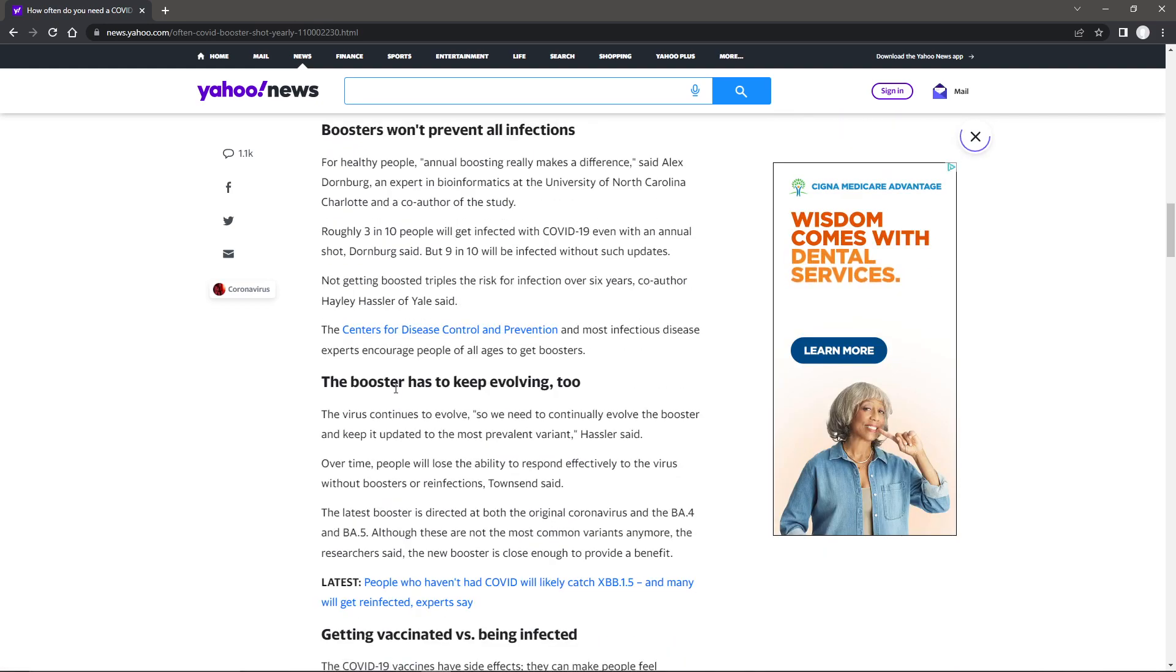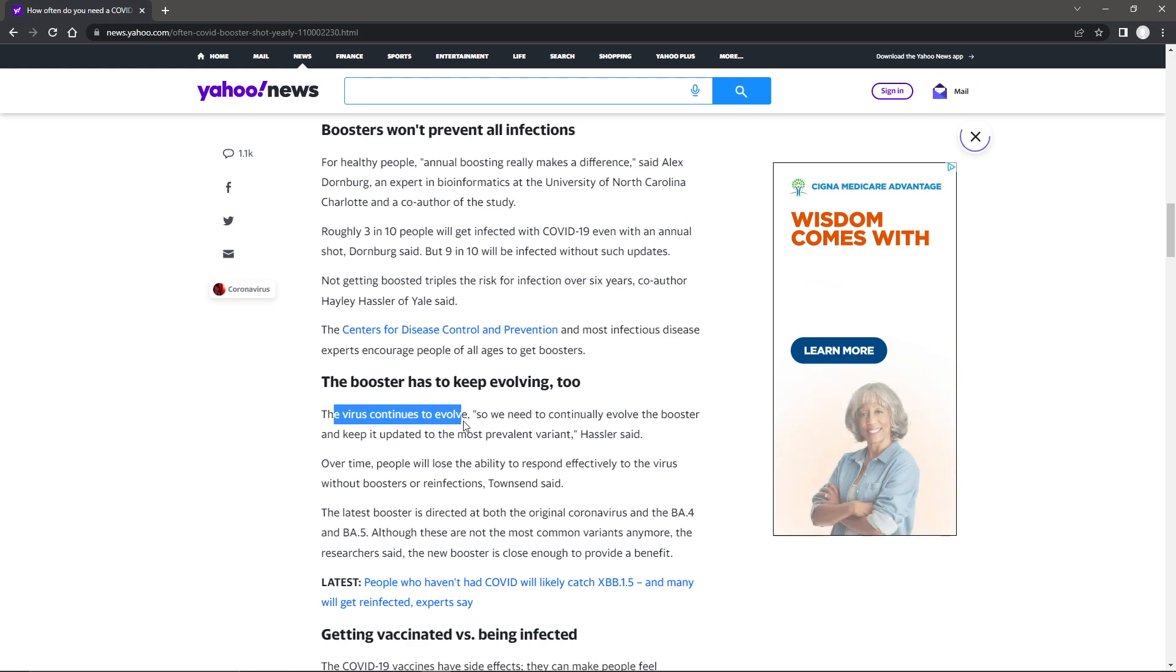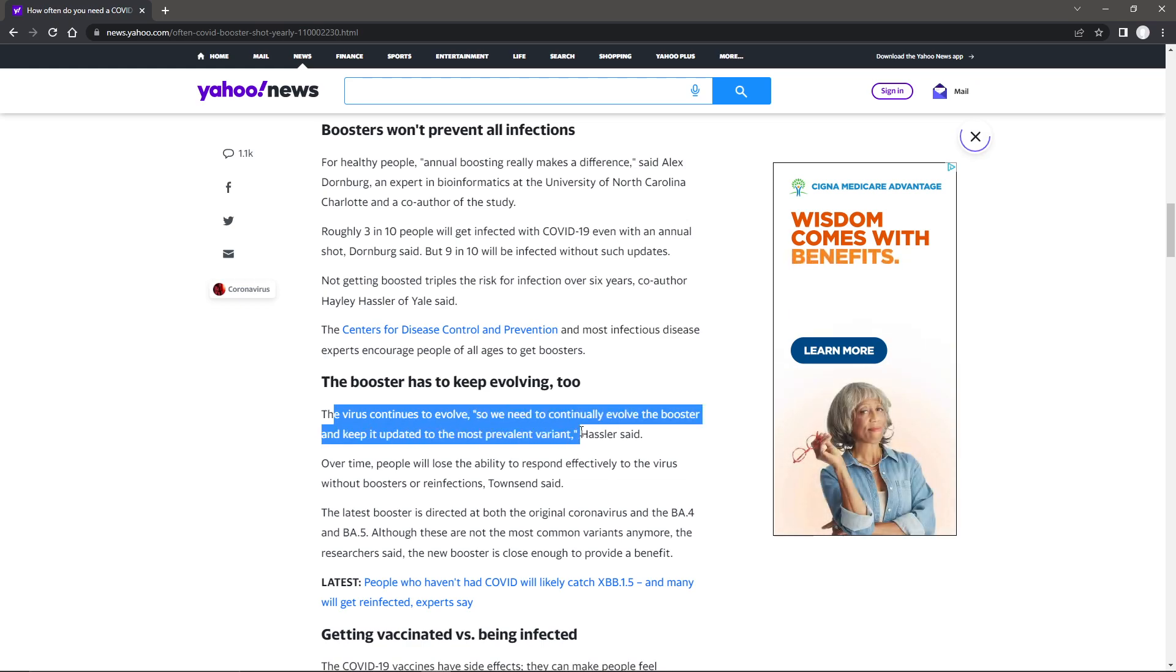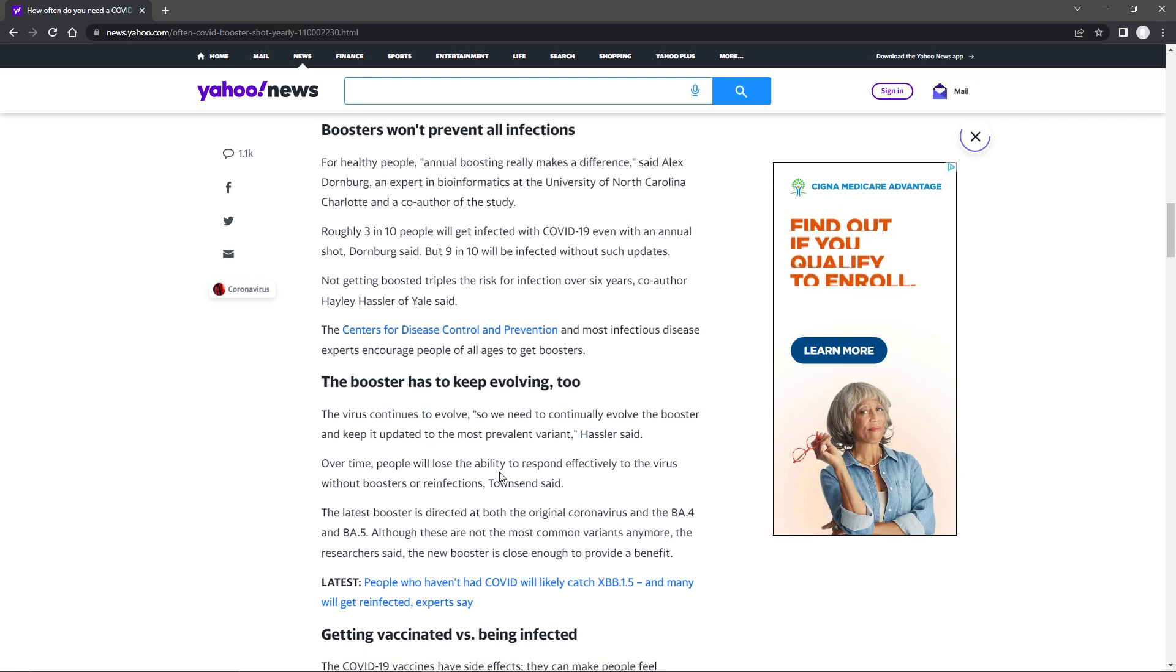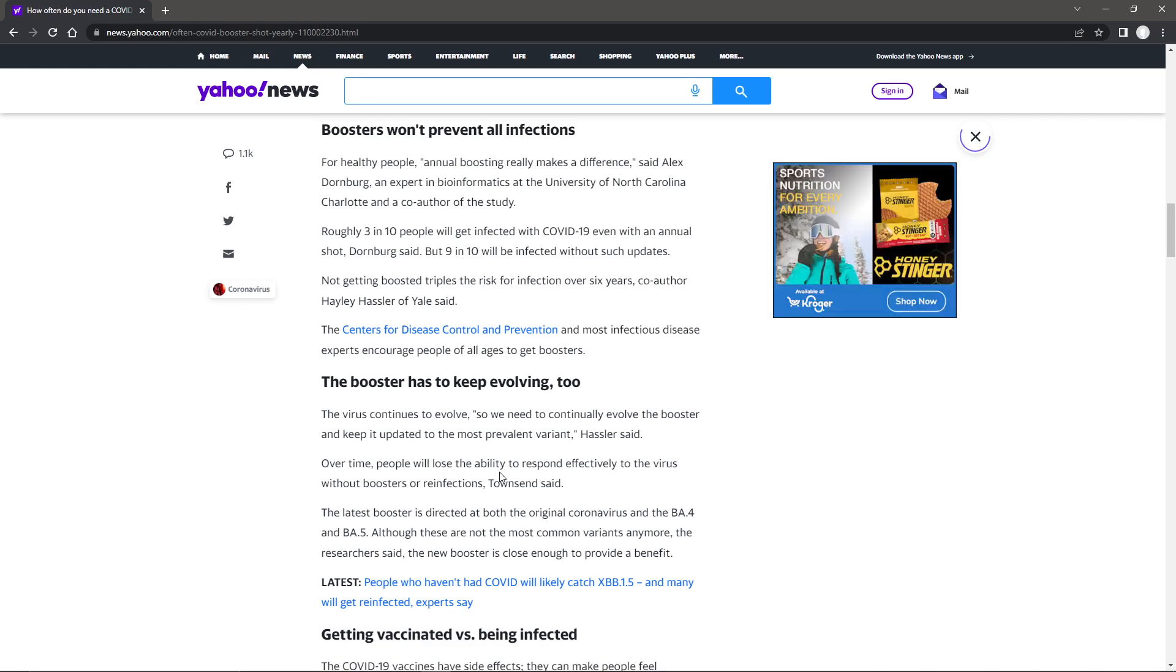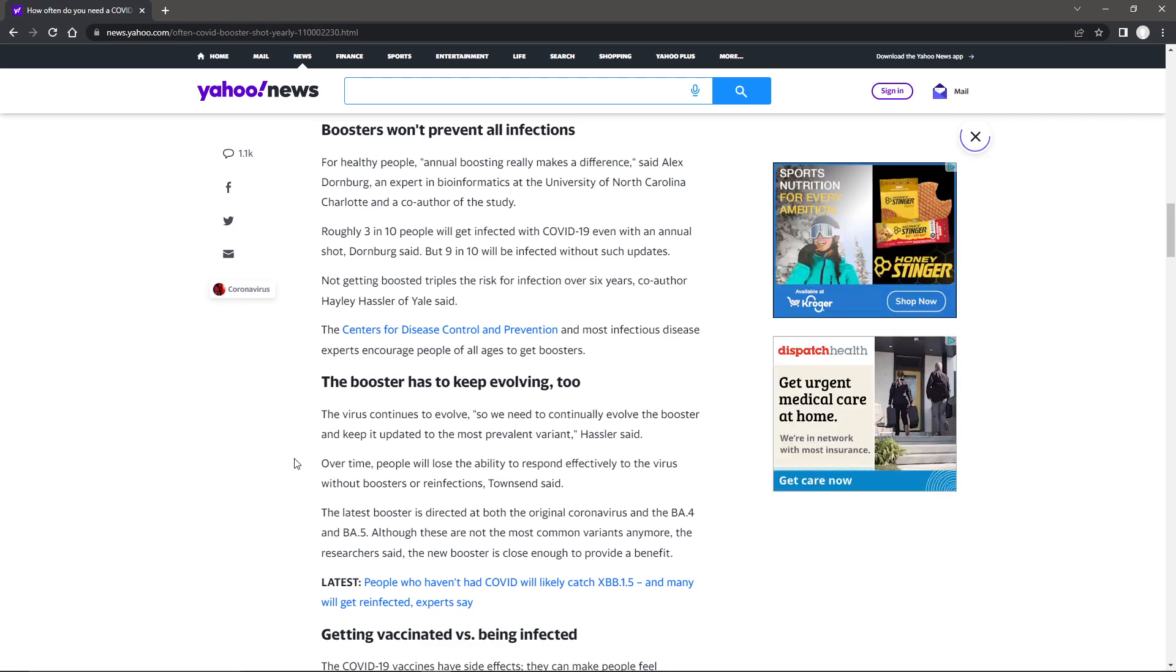The booster has to keep evolving. The virus continues to evolve, so we need to continually evolve the booster and keep it updated to the most prevalent variant. Last year we had how many different things? And now we're on XBB1.5, which apparently is even more contagious.